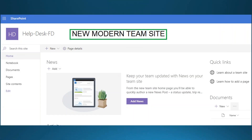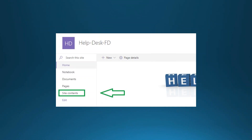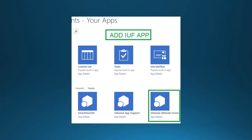In this session we're going to use modern pages and modern list views. If you're familiar with classic pages, just know this training demonstrates modern sites. Once you've created your site, we want to get rid of the default home page content, add a banner at the top — I used a help desk banner — and then go to site contents and click New App.